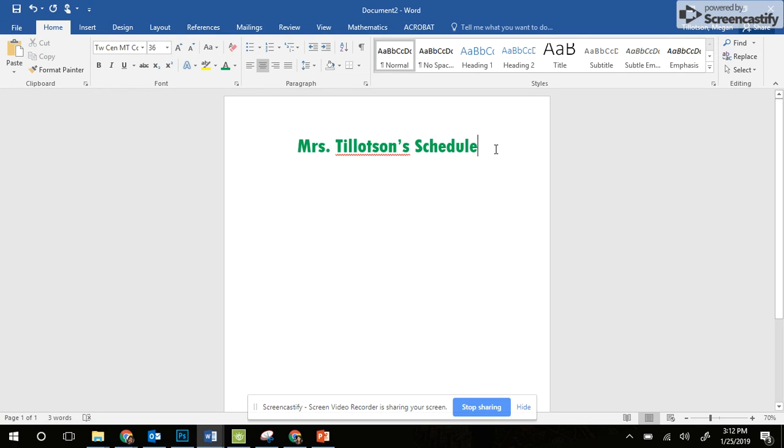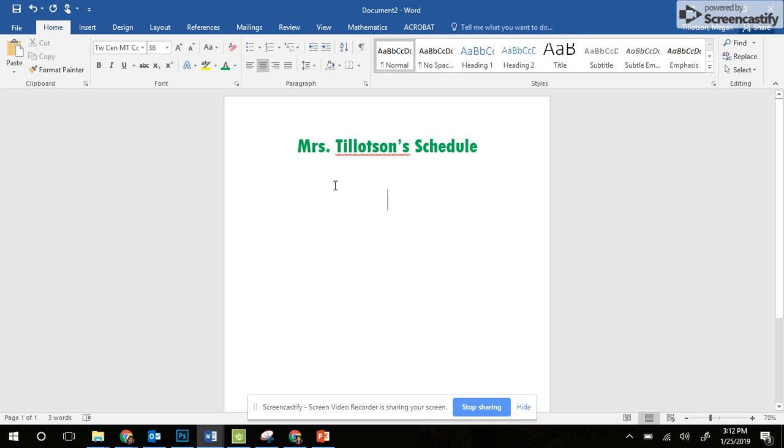Now I'm going to put my cursor at the end and press enter two times. And now I'm ready to set up my table for my schedule.